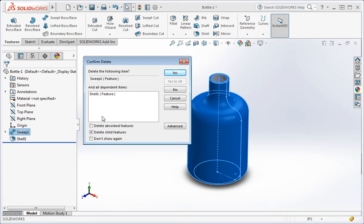Shell 1 is a child feature of sweep 1, so it will be deleted. Before we delete the features, think about what's involved in recreating the shell.